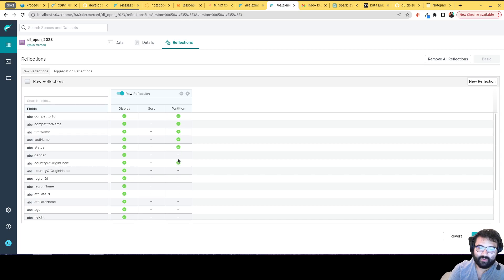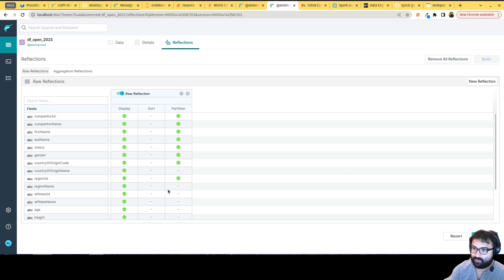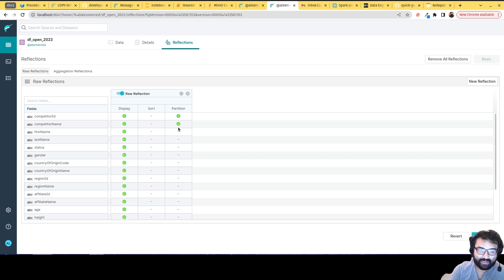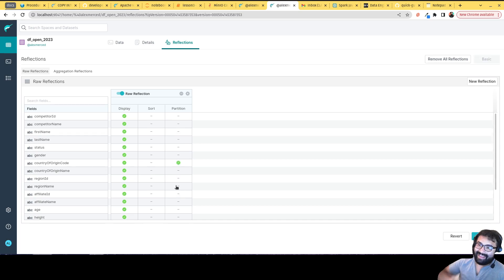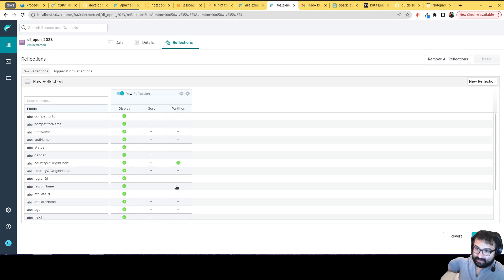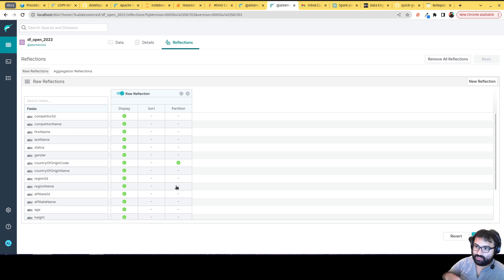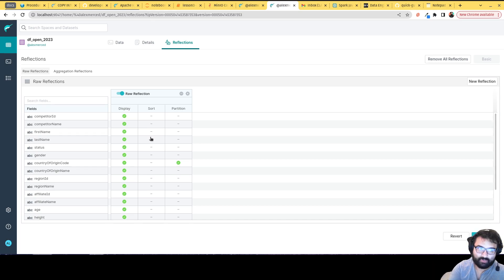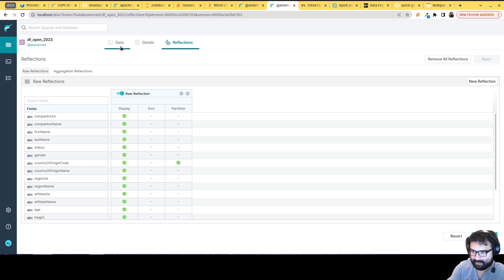In the newest versions of Dremio, you can actually even use iceberg partition transforms like truncate and whatnot to manipulate these partitioning schemes. I can create that join, and let's say I want to partition by country of origin code. I can just click this, and the table itself may not be partitioned by country of origin code, but the reflection will be. And that reflection will be what's used to actually run the queries, giving you much more performant queries without you having to create a bunch of copies of the table that you have to maintain and keep in sync. These reflections are kept in sync for you.